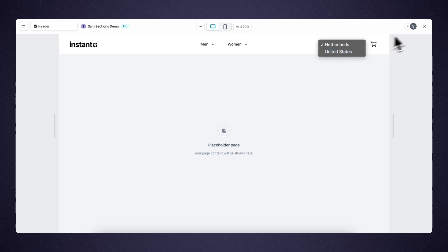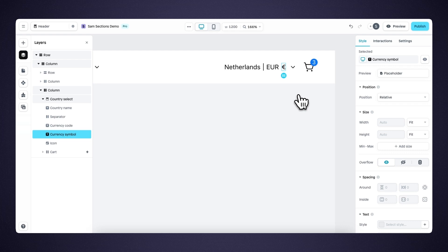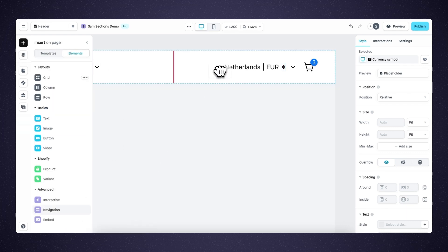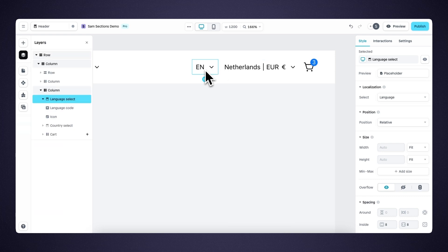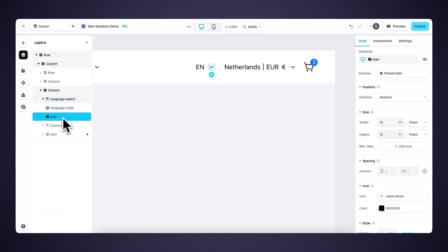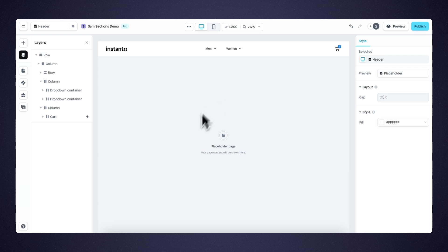Now let's go to the last element, which is the language select. Within the insert panel, we drag it in next to the country select. This element contains the language code and the icon. The language you can select is based upon the languages you have set up within Shopify.